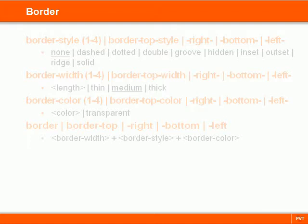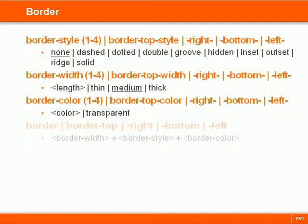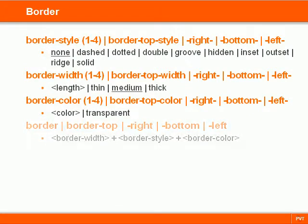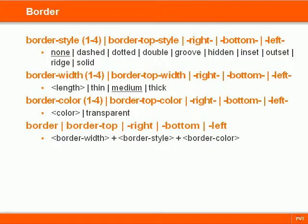The border properties define the border around an element. They allow us to specify the style, width and color for all sides or for each side separately. They are also properties for setting all values at once. All of these properties can be applied to any element and they do not inherit.